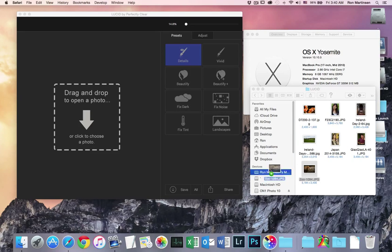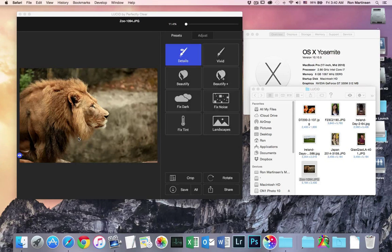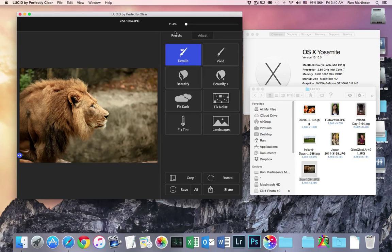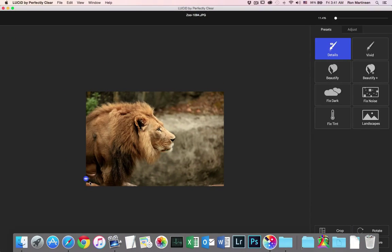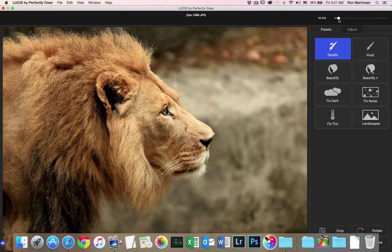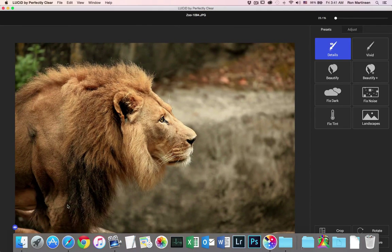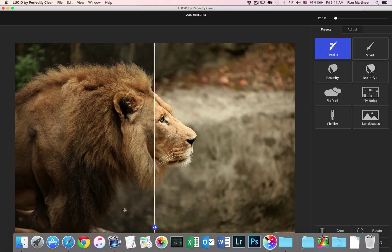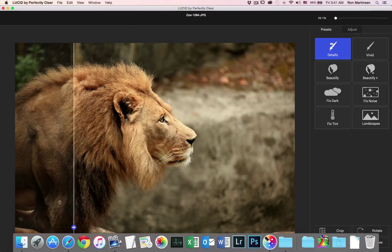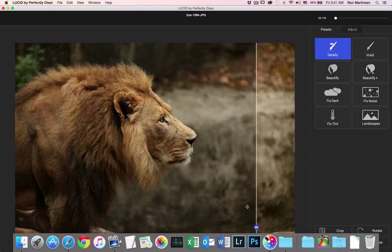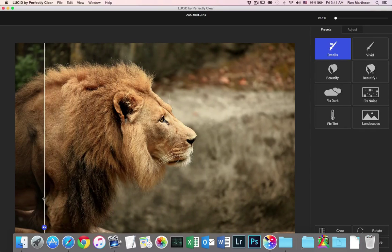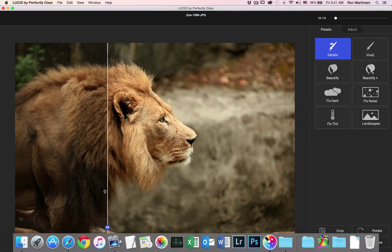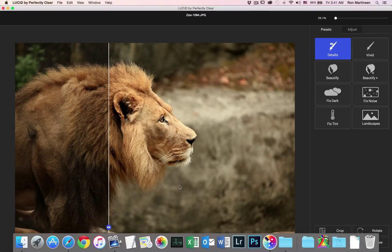So I'm going to open up a zoo shot here. And first thing, let's go ahead and maximize this, fill the screen here a little bit. If I do my before and after slider, you'll see with no work whatsoever, I've got a significantly better image here. This is really what this product's great at, is that I've literally done nothing but load the image, and I've got a great result.